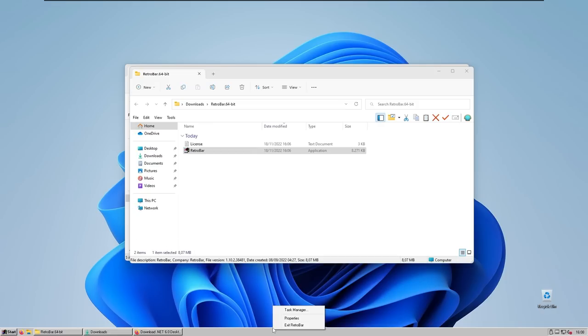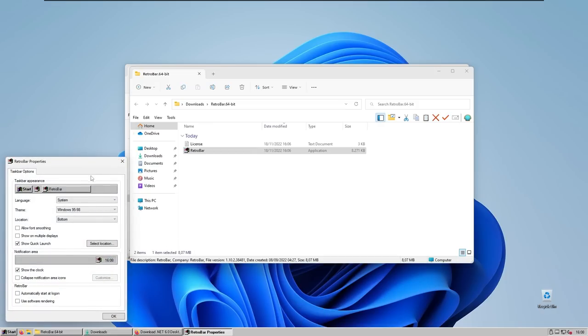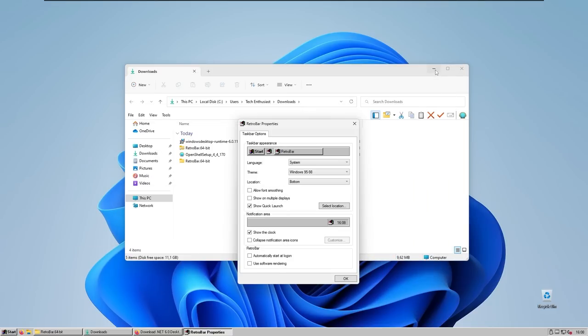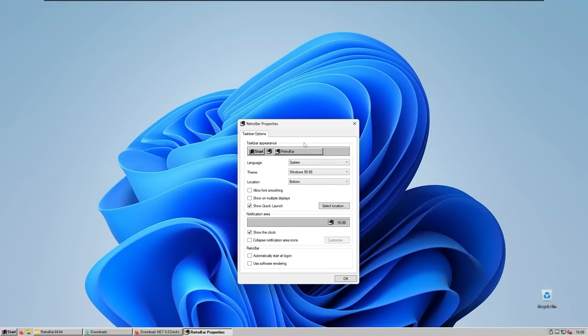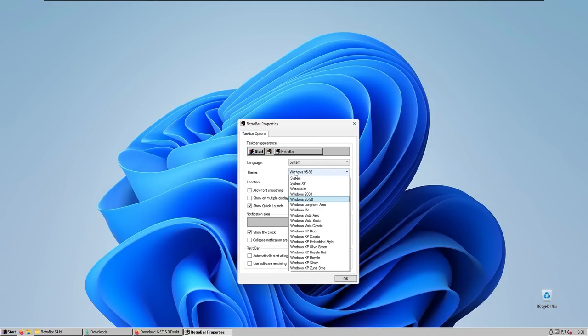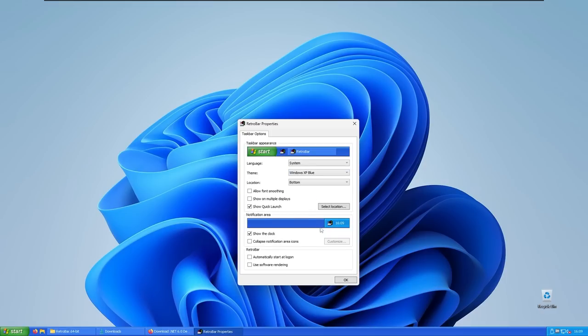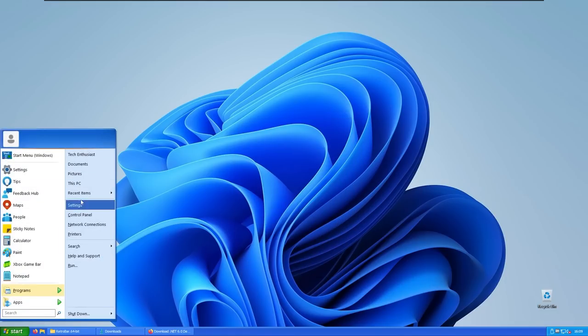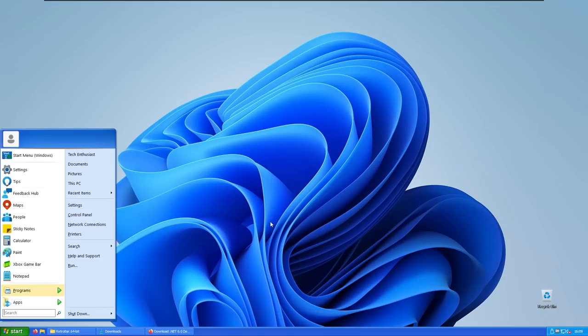If I right click on the taskbar and then select properties, here we can play with a few more settings. What I personally recommend is that you select the theme here from Windows 95 to 98 to Windows XP blue. So this is the default Windows XP look. Here, click okay, and as you can see, we have this Windows start menu with the Windows XP taskbar as well.